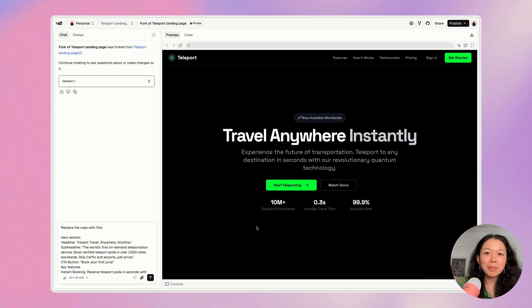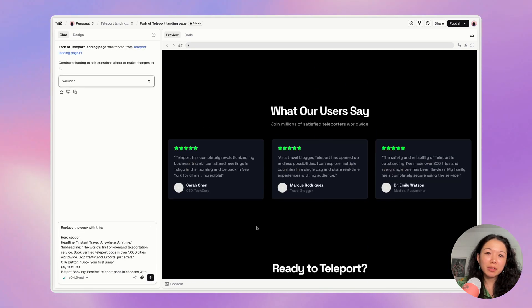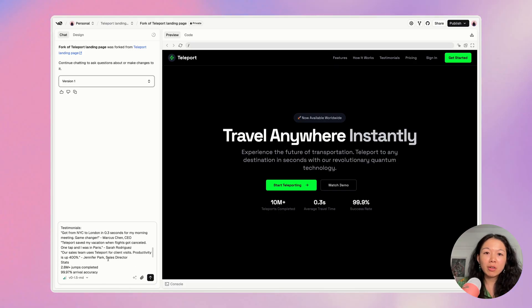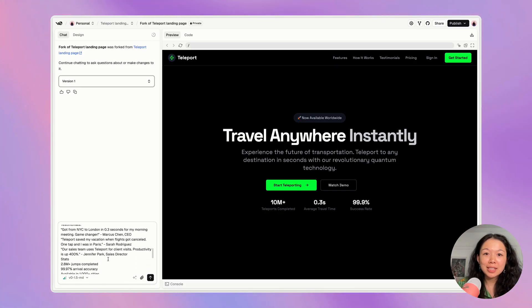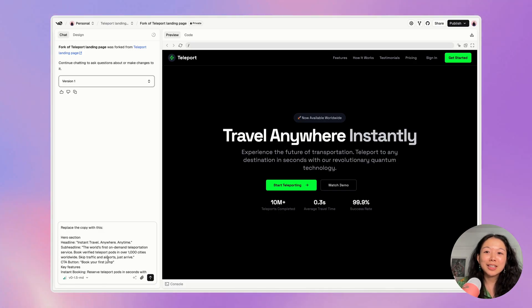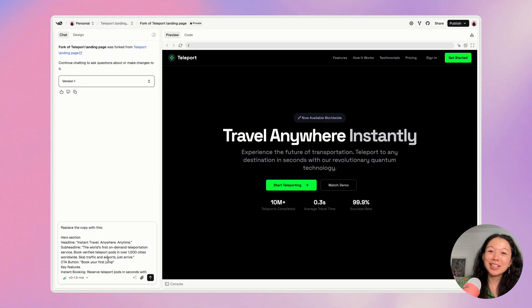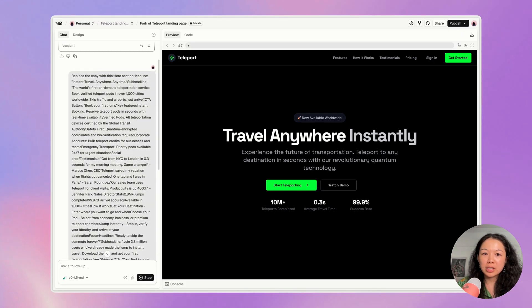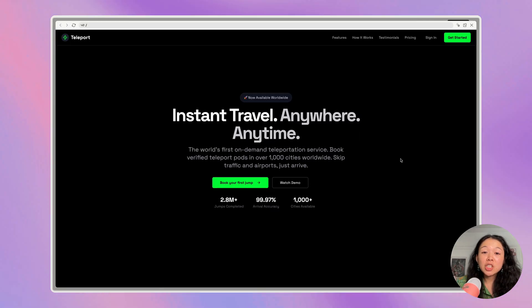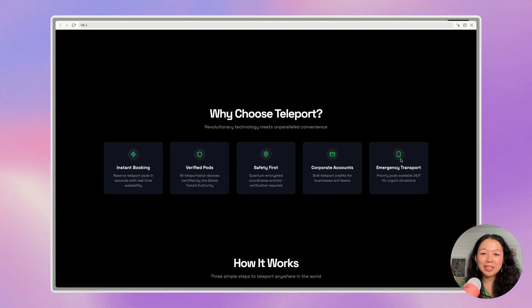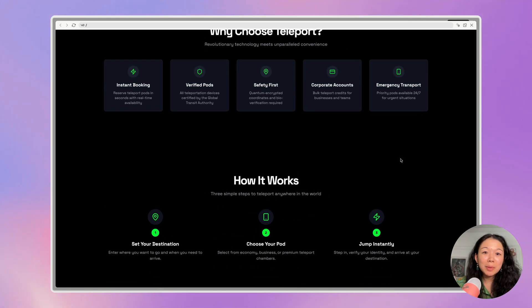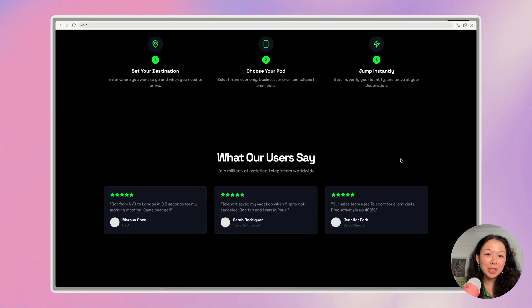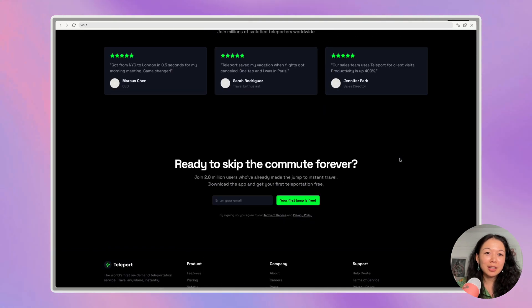Next, we're going to replace all the copy on the page with custom copy. And so if you have all this copy, you can go ahead and paste it into the V0 chat. V0 can handle it all. The copy I'm using today is courtesy of Claude, edited by me. So I'm going to go ahead and press return for this prompt here. So after that one prompt, all the copy that I want is immediately on the website, which is really great. I didn't have to manually type in anything.